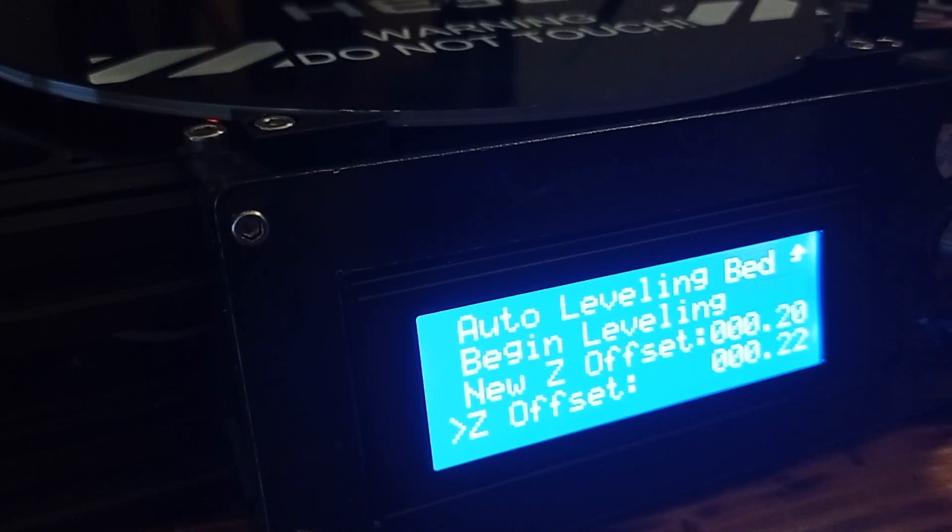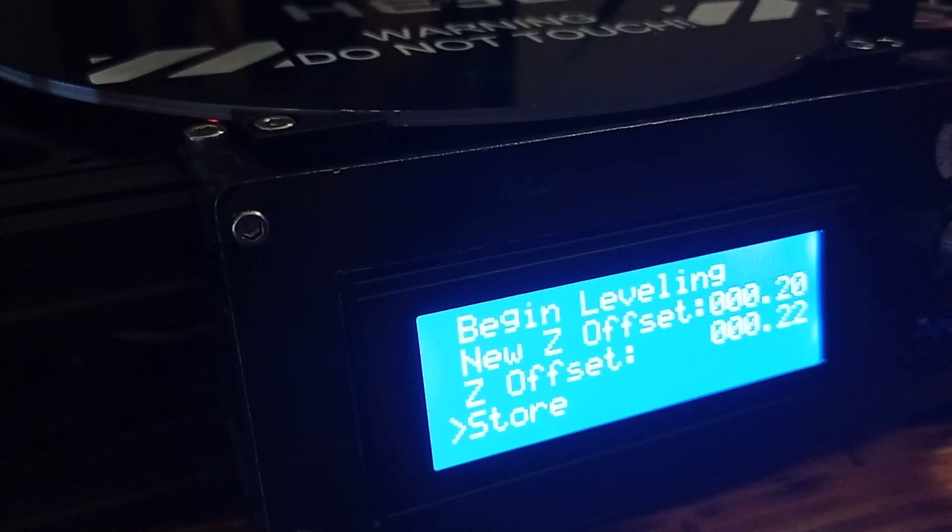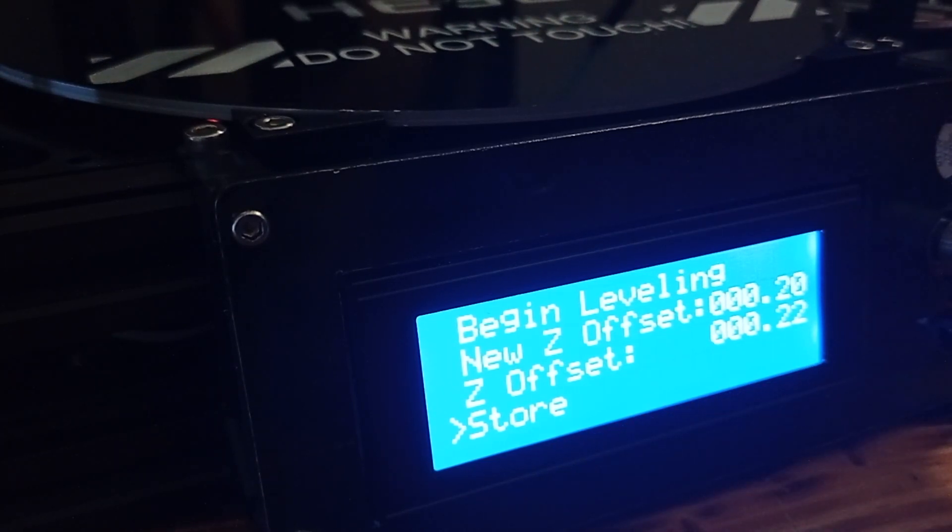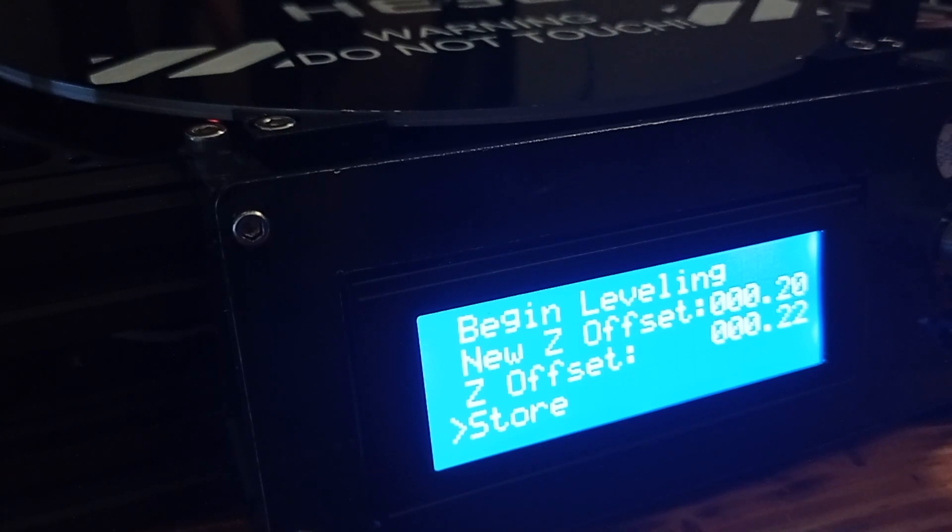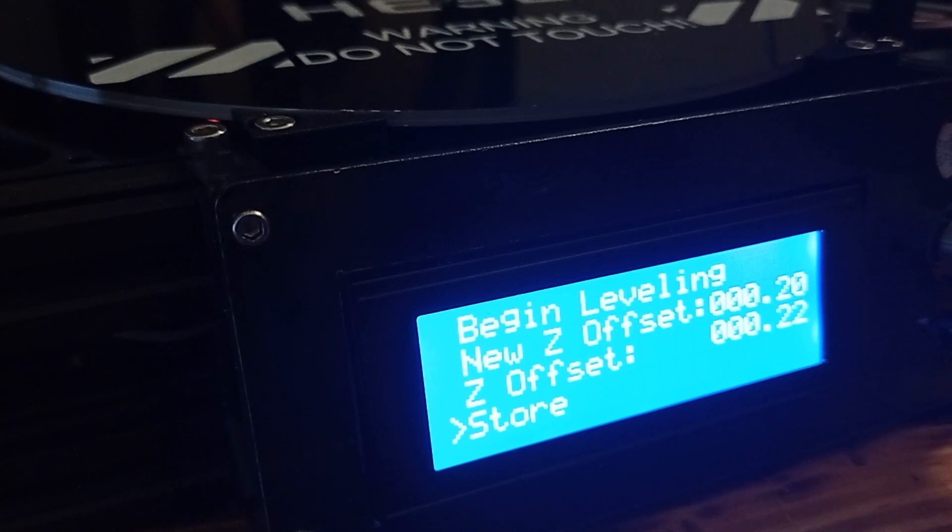And, don't forget to click store or save. And, that's it. After that, auto leveling procedure is done. And, you are good to go for printing.